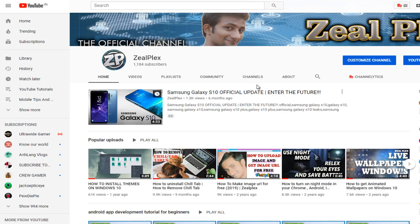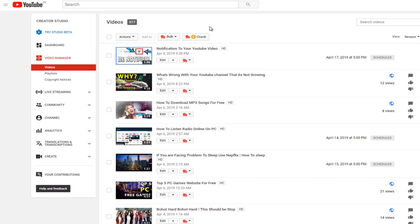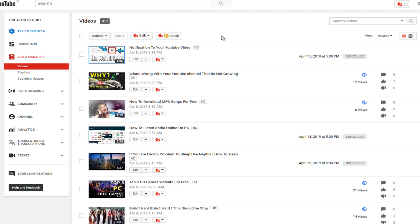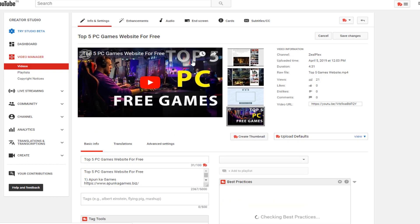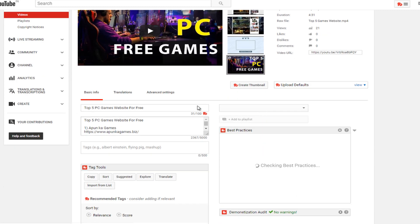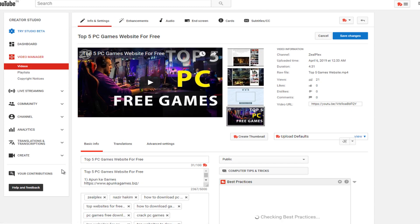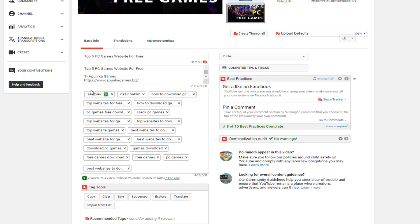Now I am going to show you how you can find out what tag is ranking and what tag is not. Click on edit. After clicking on edit, this is the YouTube Studio — it's an old one. There you go — my name 'zealpex' is actually ranking but others are not ranking, like 'how to download PC games for free.'